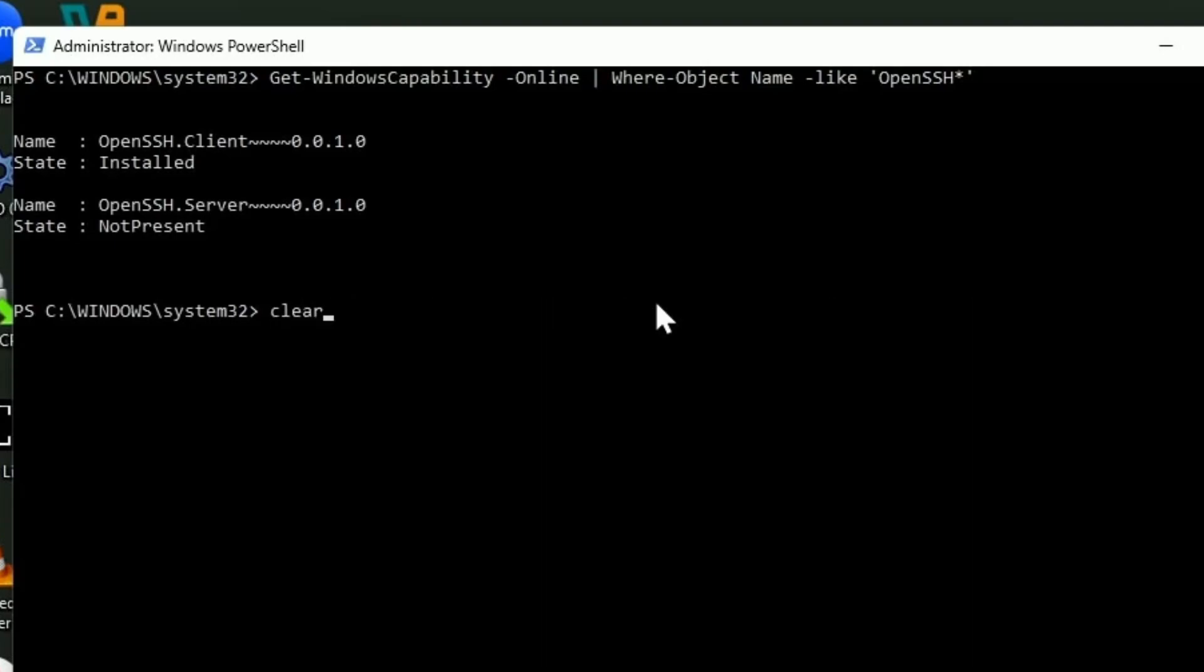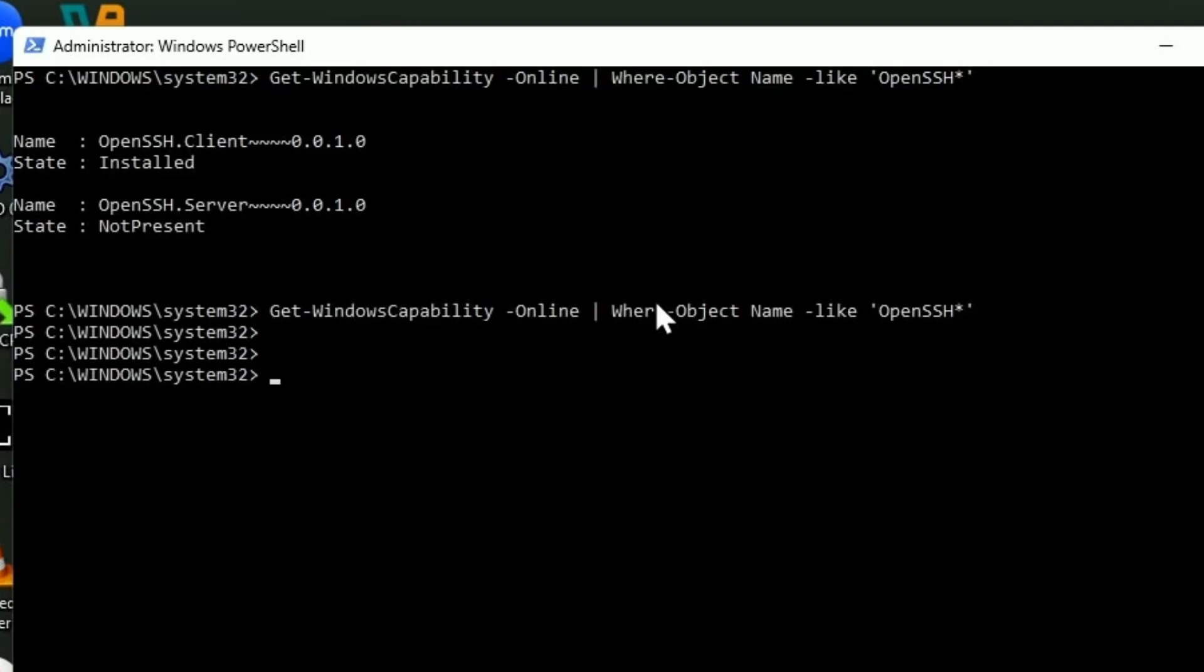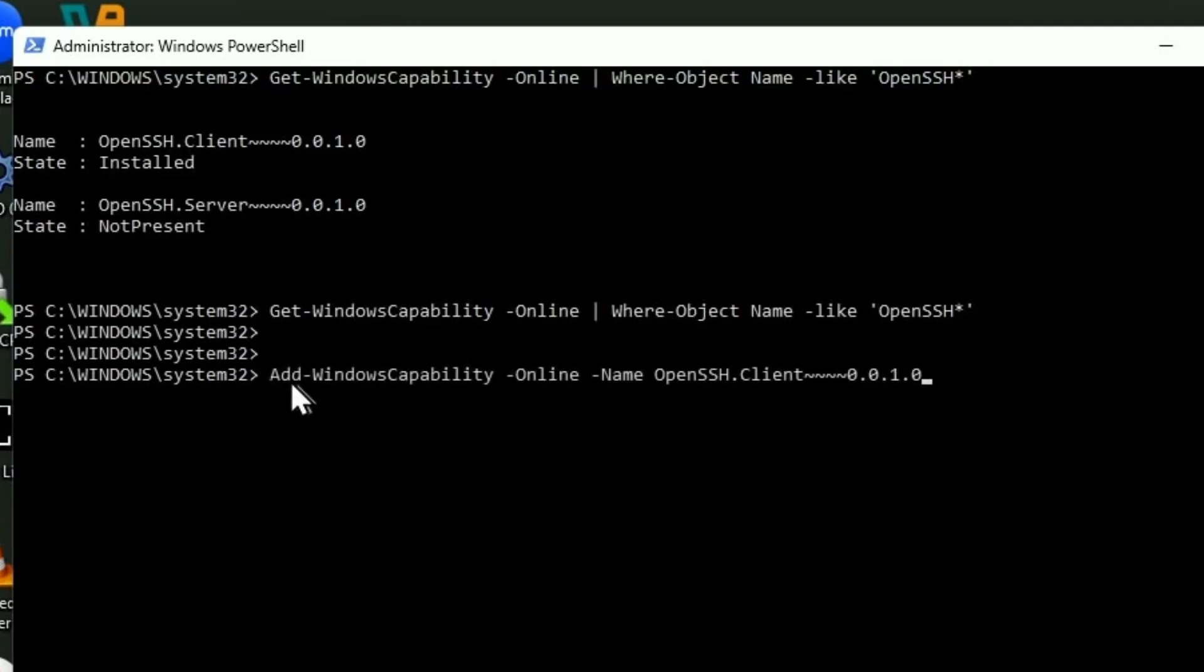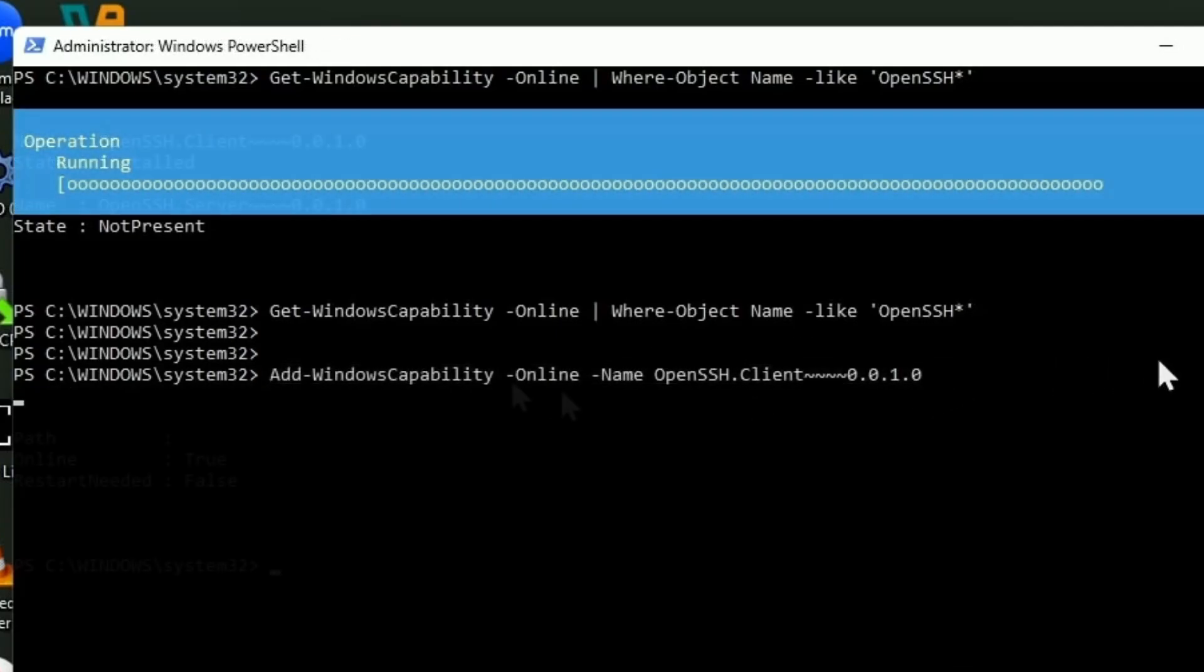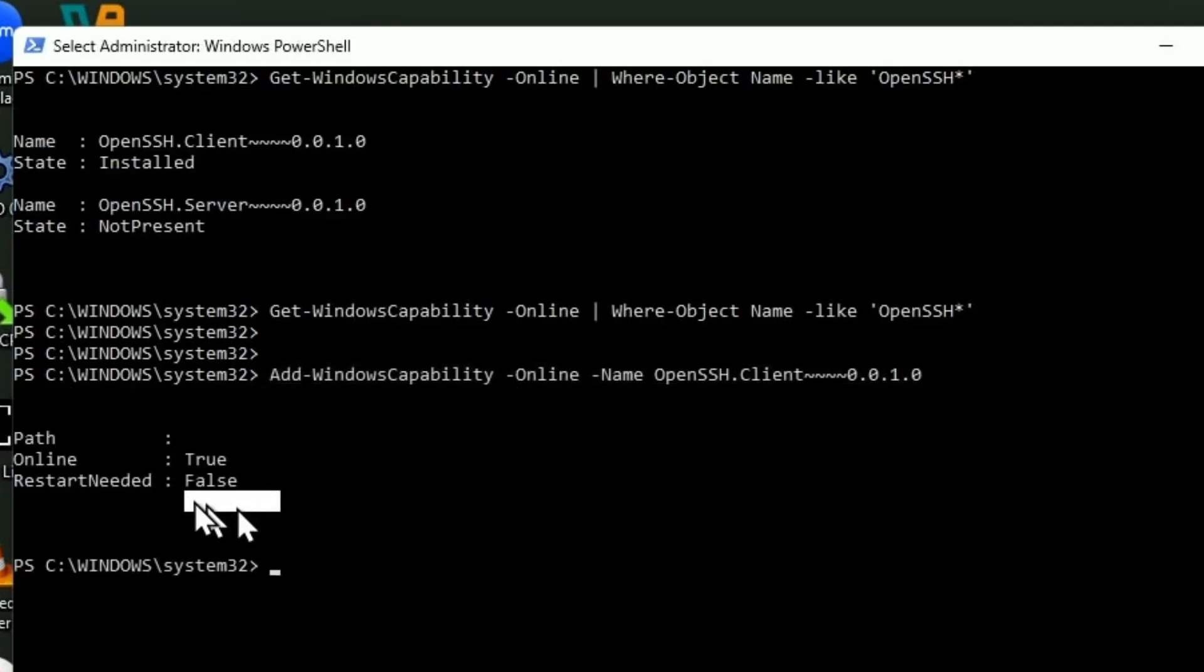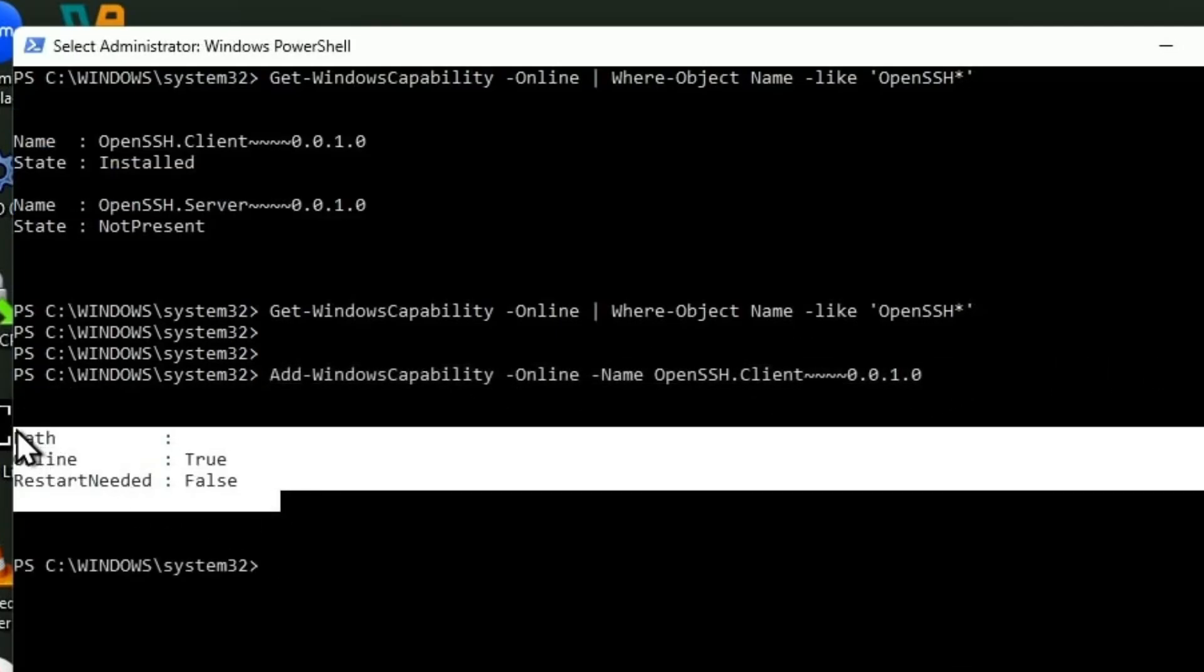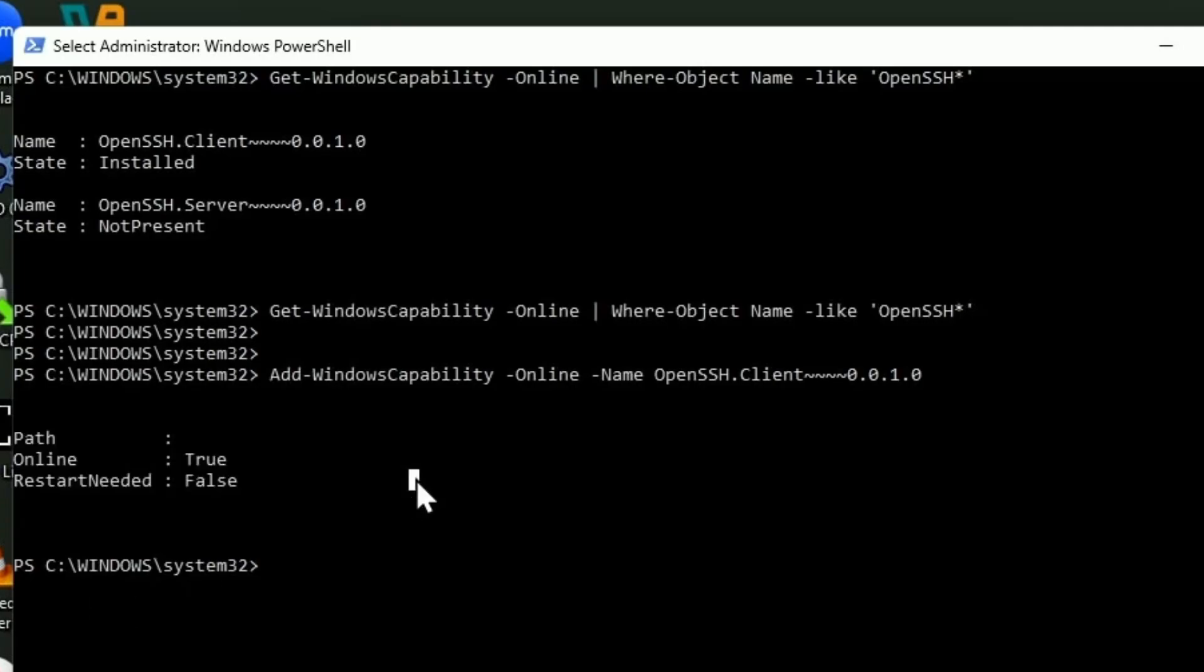So now let's just assume for a moment that we didn't have SSH installed. This command right here will get it in there for you. In this case it says online true, restart needed false, because it was already installed. So we can close that.